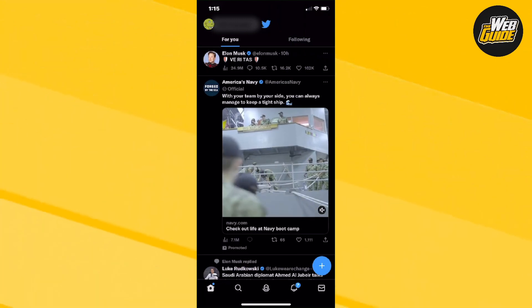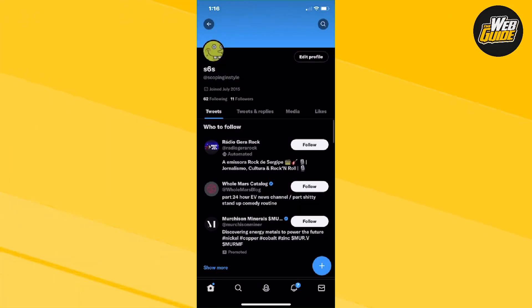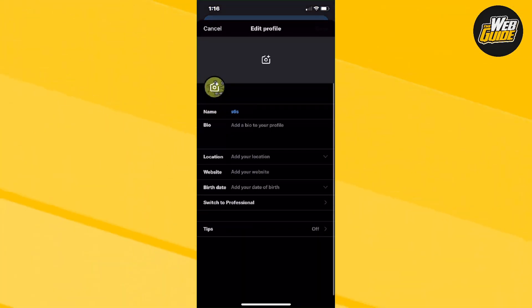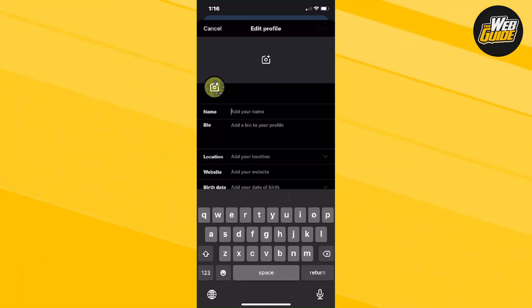You're going to want to click the profile icon on Twitter and then click on profile. From here, you're going to want to click on edit profile and then click on the name right here, and then you can change your name that you actually have.